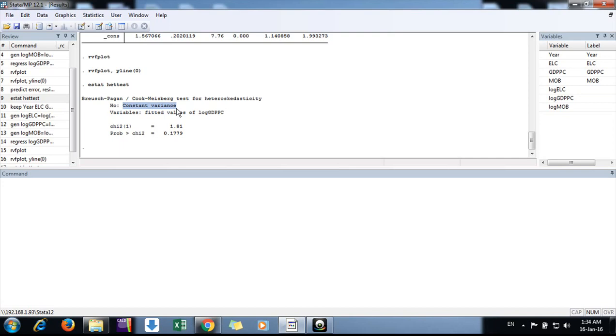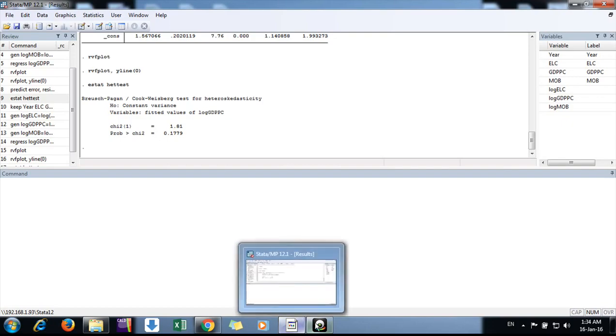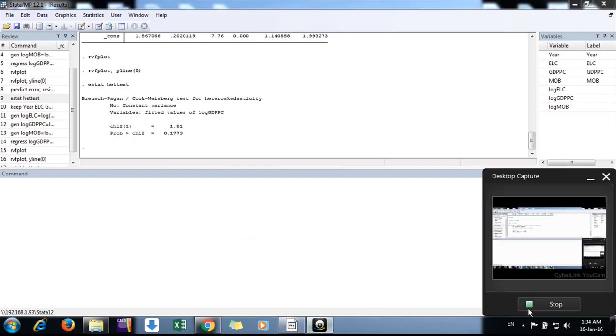If heteroscedasticity is present in the data, we can simply use robust errors which will adjust the p-values. This is how we can do a heteroscedasticity test for our regression residuals. Keep watching. Thank you.